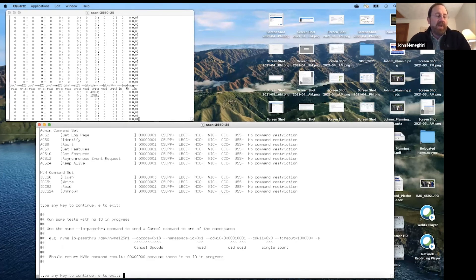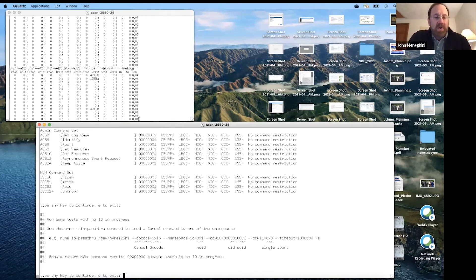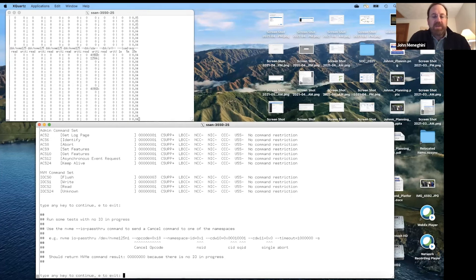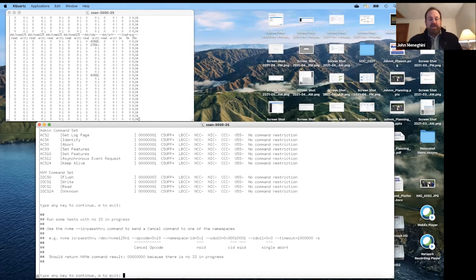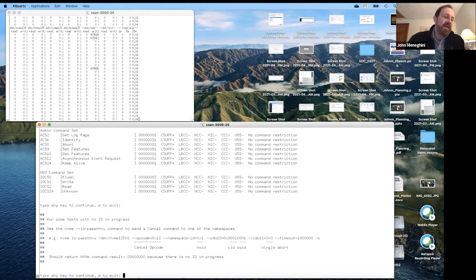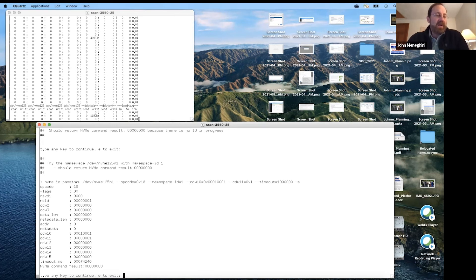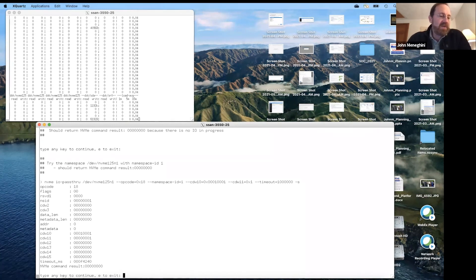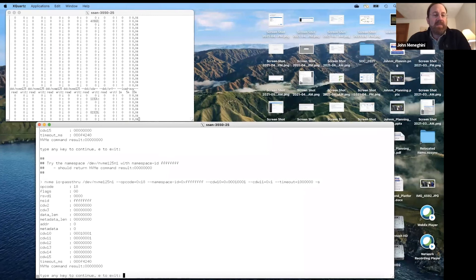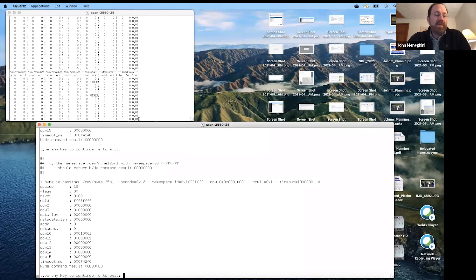We can use the IO pass-through command to set the cancel opcode, and we can set command DWord 10 and command DWord 11 to actually start sending cancel commands. We'll start by sending a few cancel commands with no IO in progress. Since there's nothing there to cancel, we would expect to see the result is zero. This just demonstrates how we can send a cancel command to all the namespaces or to a single namespace.